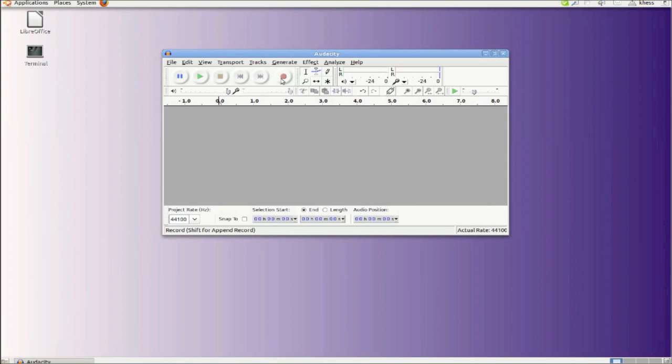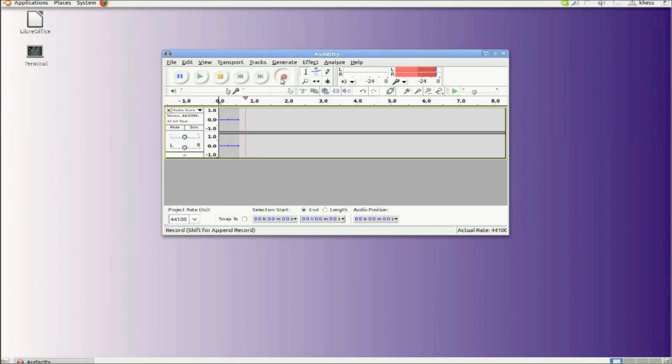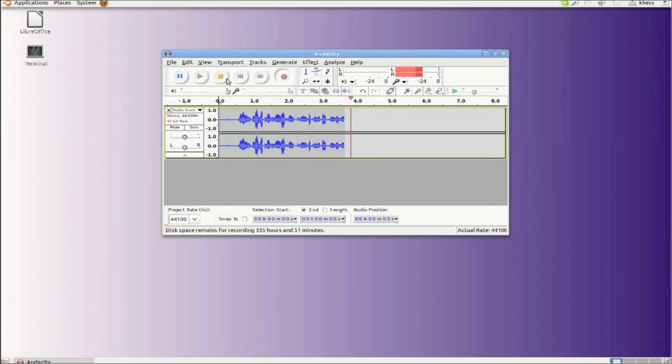I'm going to first record my voice. Hello, this is Ken Hess and I pronounce Linux as Linux. There's the voice file.